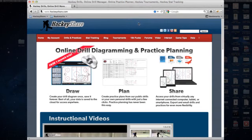Welcome to HockeyShare.com. In this quick tutorial, we're going to show you how to add drills to your practice plans.